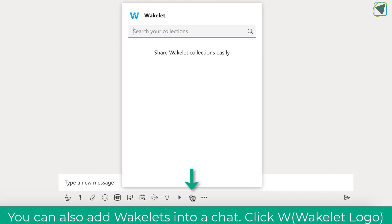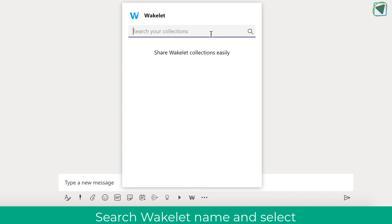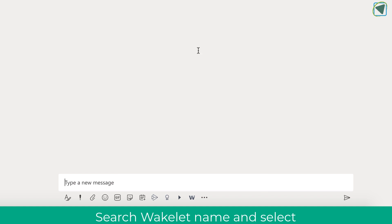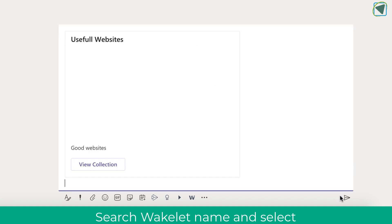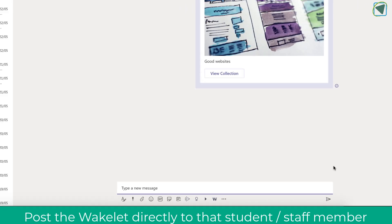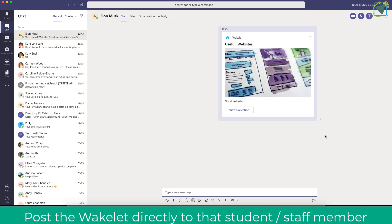The next thing we're going to look at is also how to add a Wakelet into chat. So for example I'm speaking to Elon Musk now he might need some extra support and I can send a Wakelet collection directly to Elon. This example I am sending a useful website link but it could be anything.